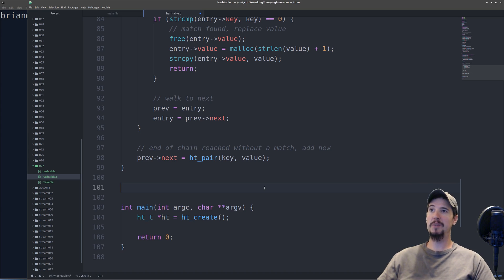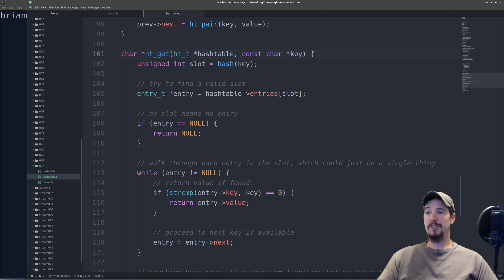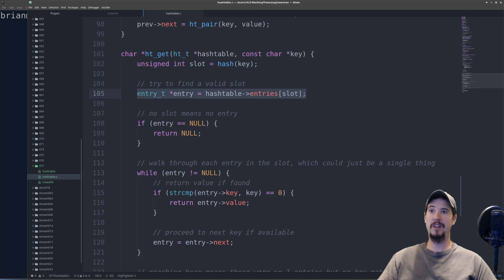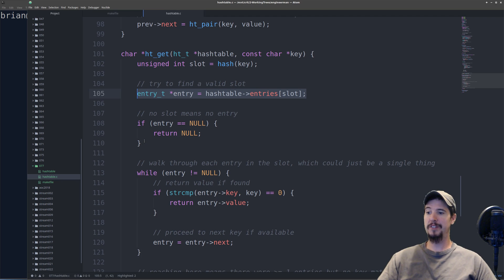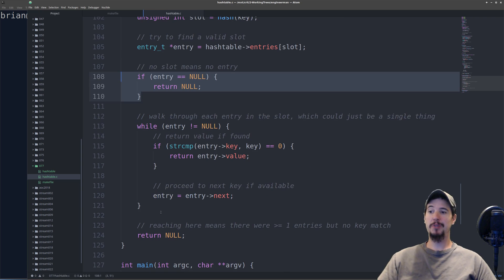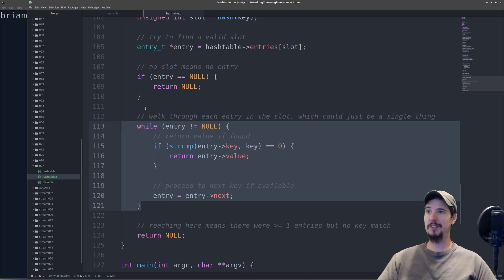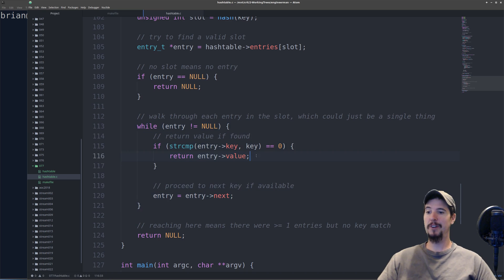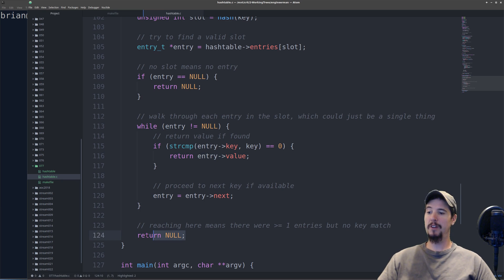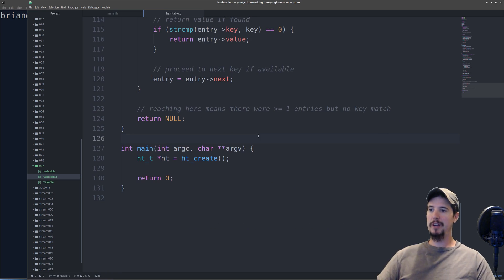As you can probably imagine, the last function we're going to do is going to be our ht_get, which is just the opposite. We're going to look up a value by a key. This function starts out similar to the set. We start by hashing the given key and then we try to look up an entry at that given slot. If the entry is null, it means the key is not found and we're done. We simply return null. If the entry is not null, then we need to walk through one or more entries at that slot and see if we can find a matching key. If we find a matching key, we simply return the value. By default, if there were entries but no matching keys, then we return null because no key was found.